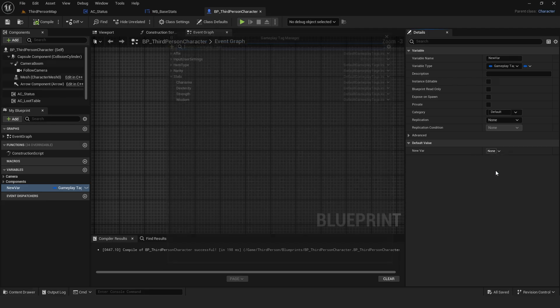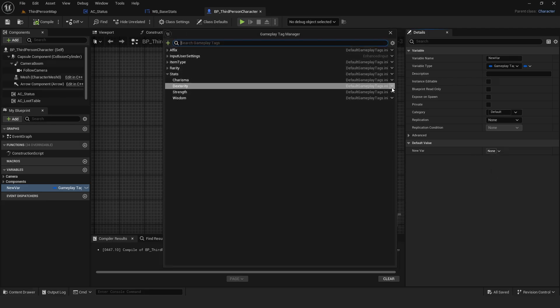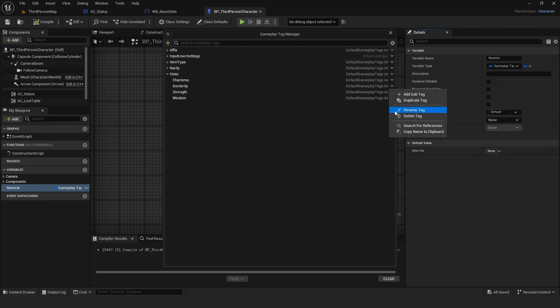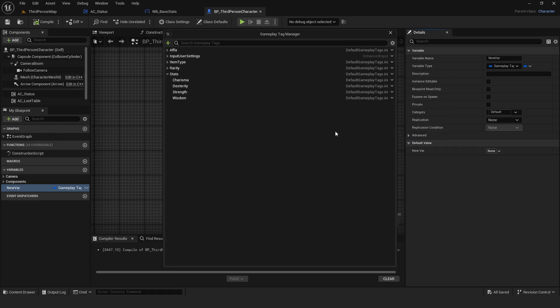To remove a tag, click the manage gameplay tags and then click the arrow next to the tag you want to delete.